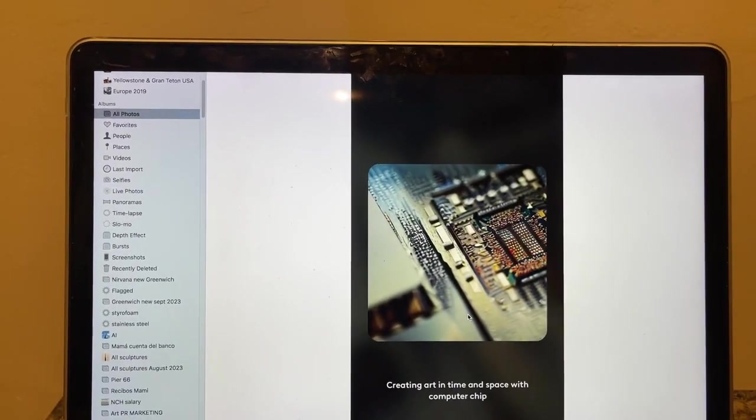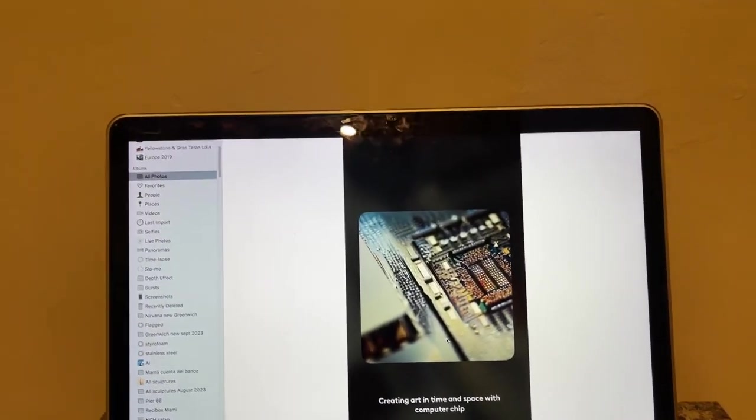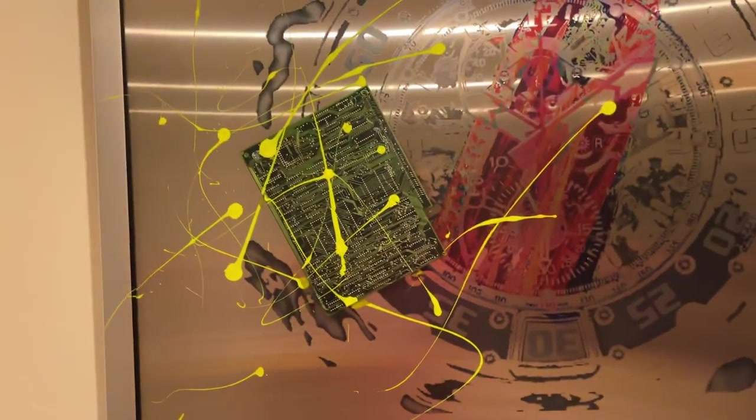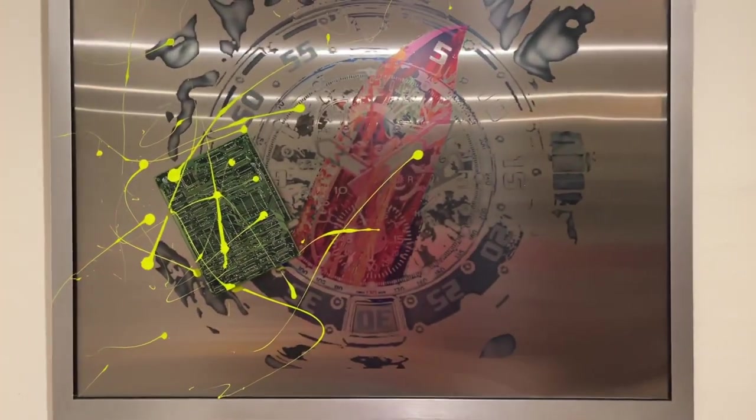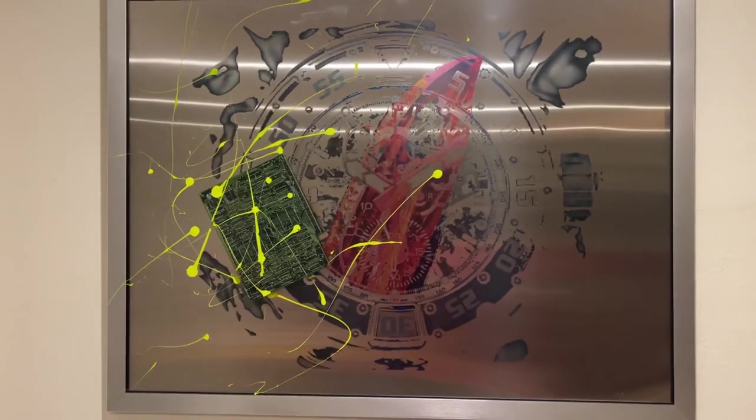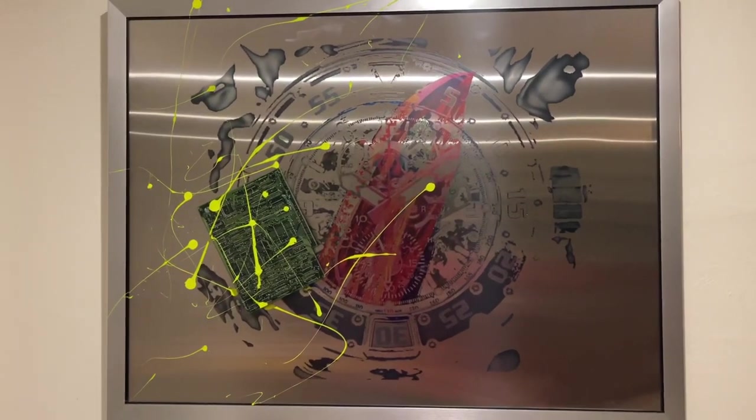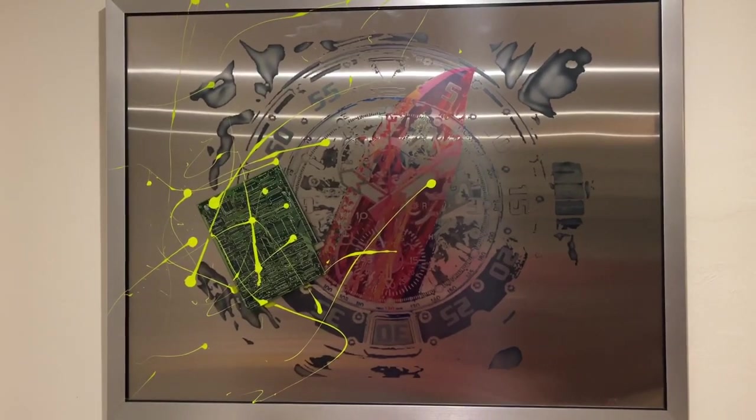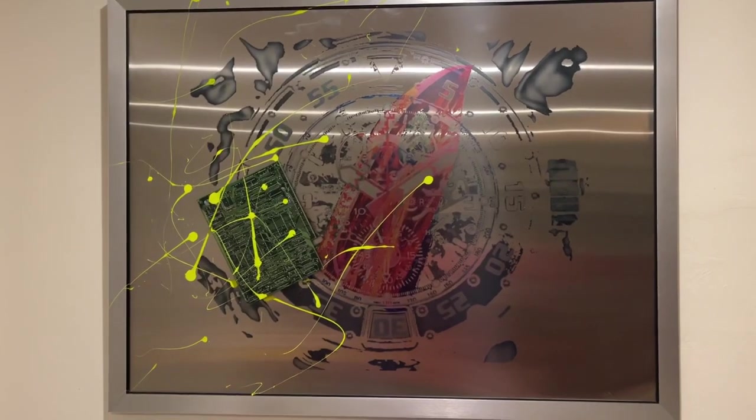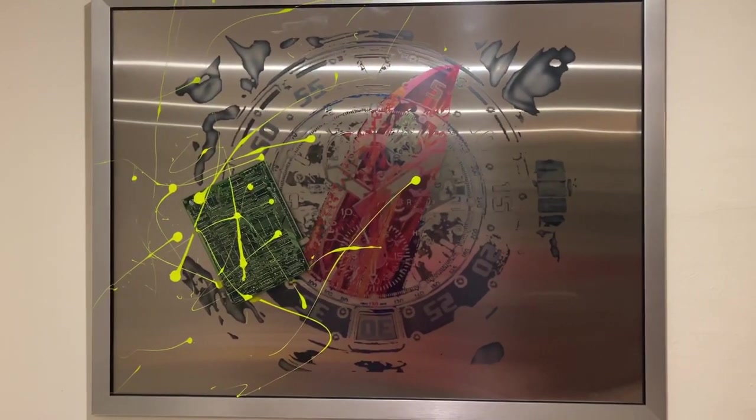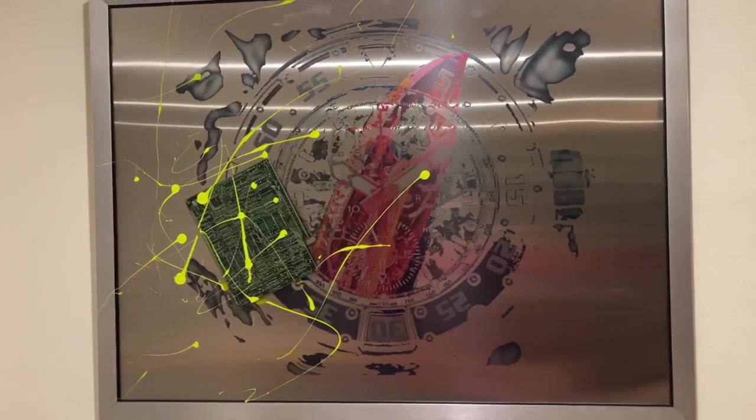So once I have the whole process, then I go ahead and create my piece. My piece is not just photographic, but I work on stainless steel. And this is an Italian stainless steel plate.